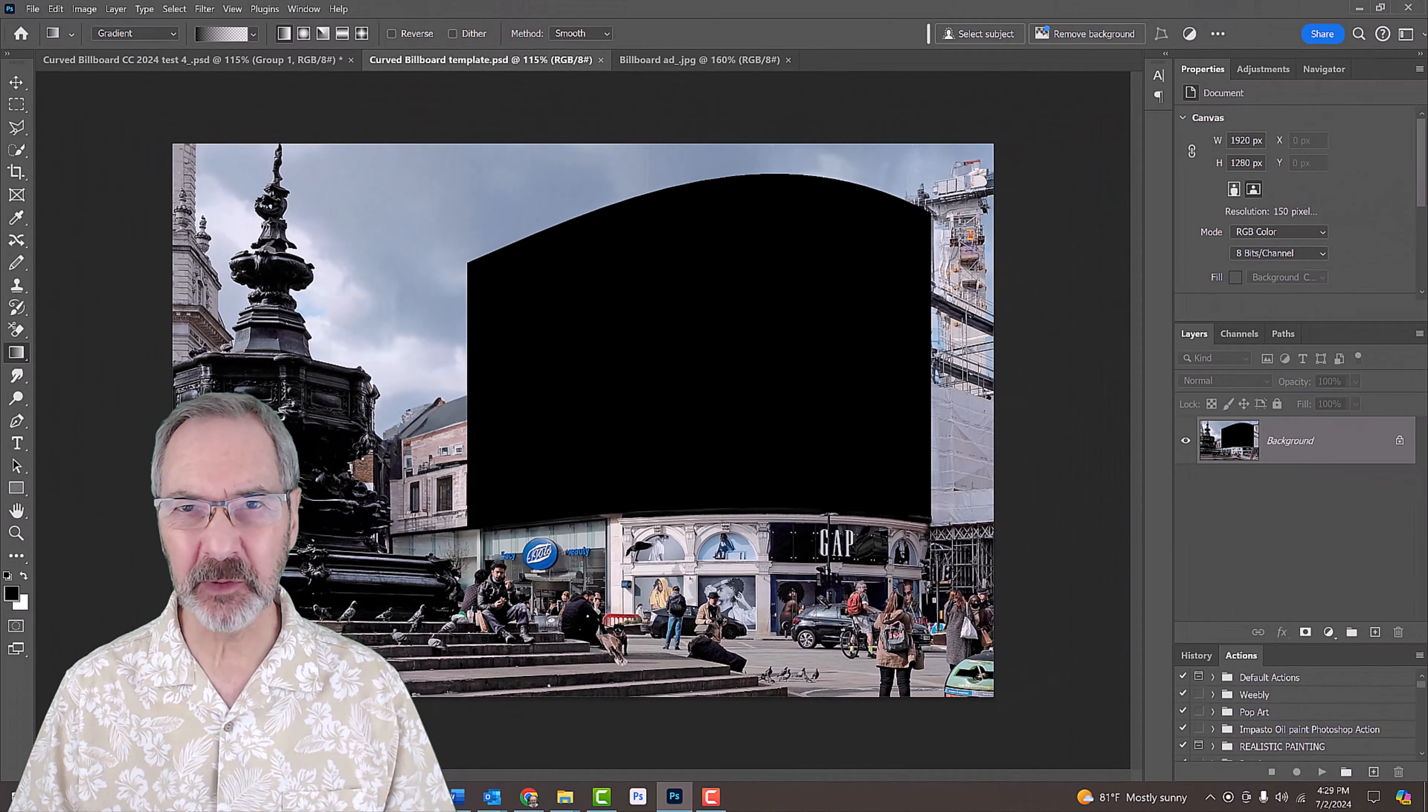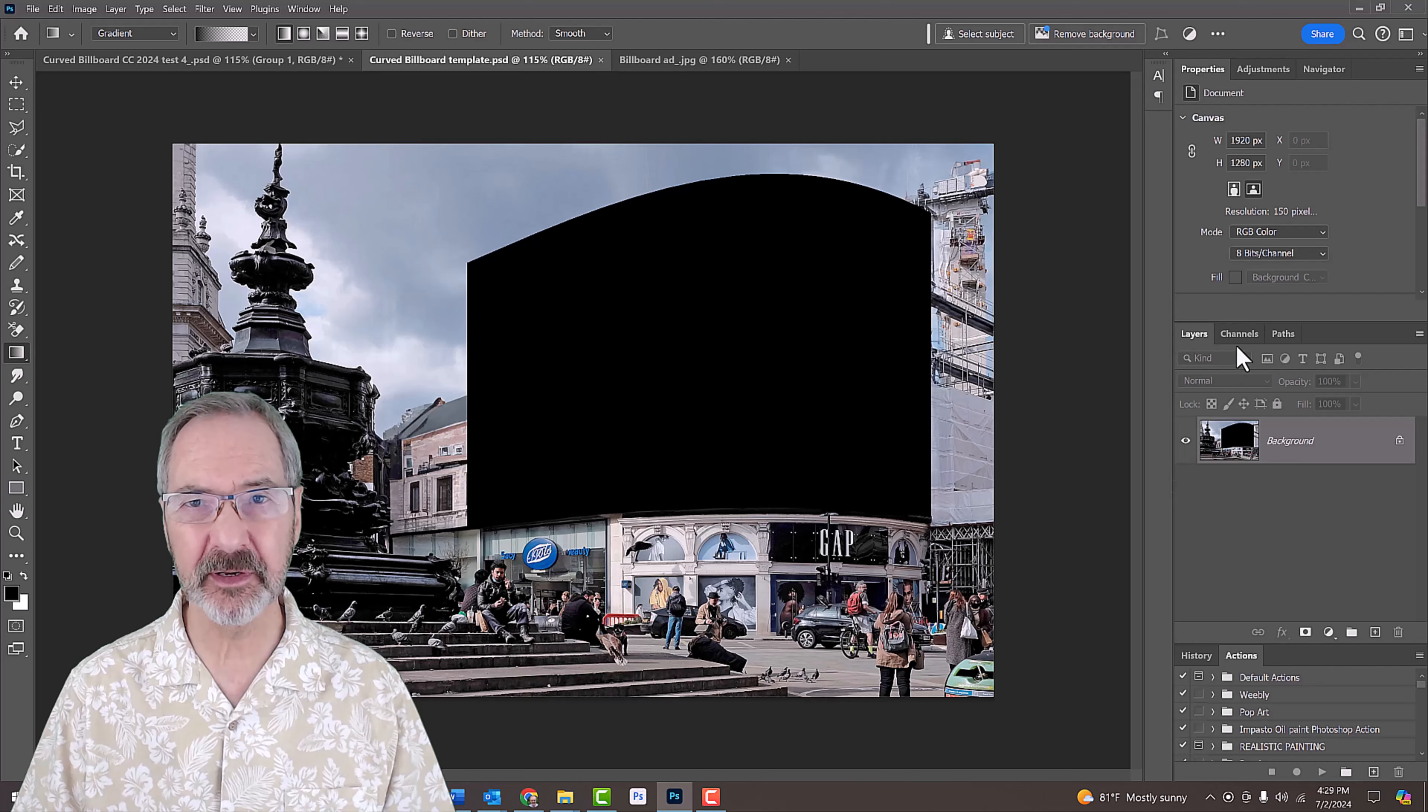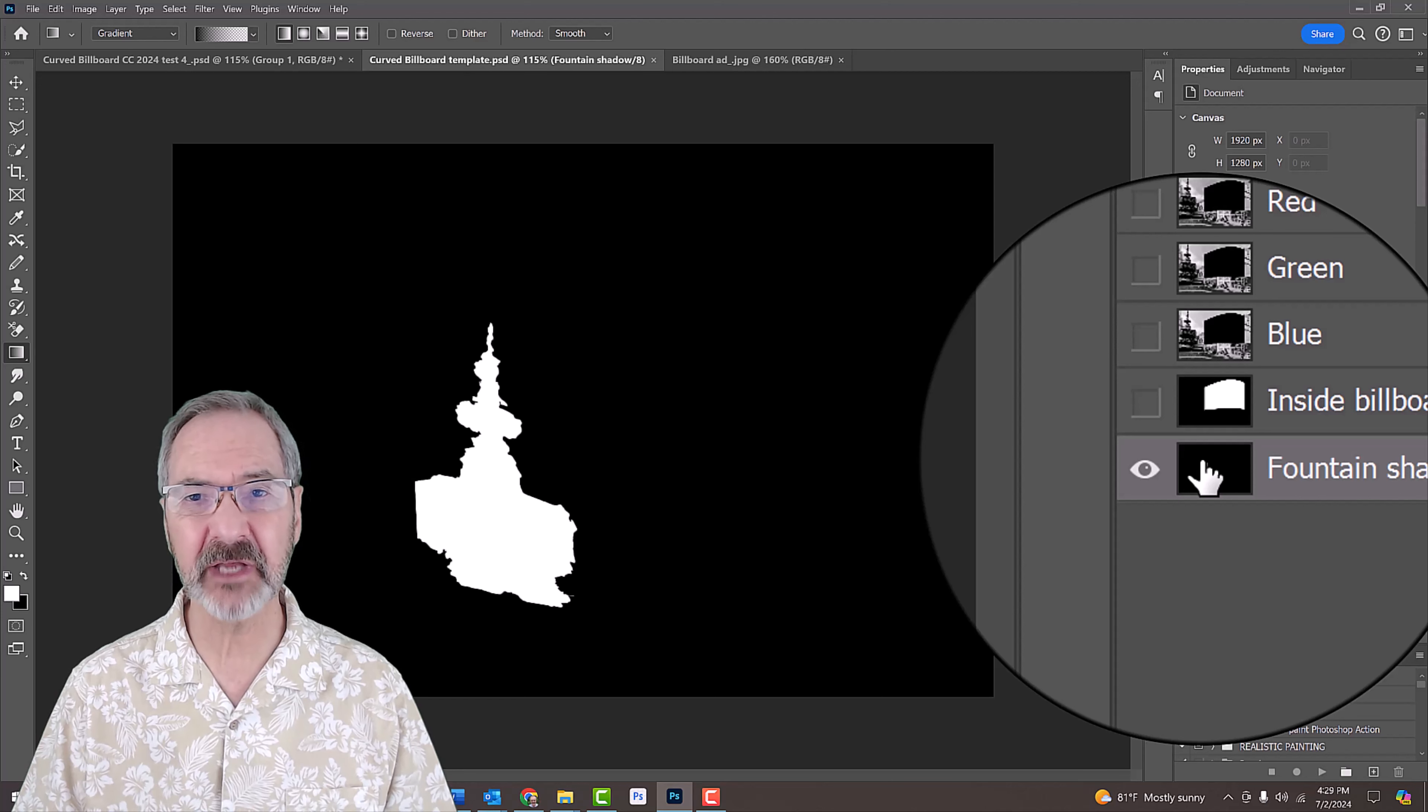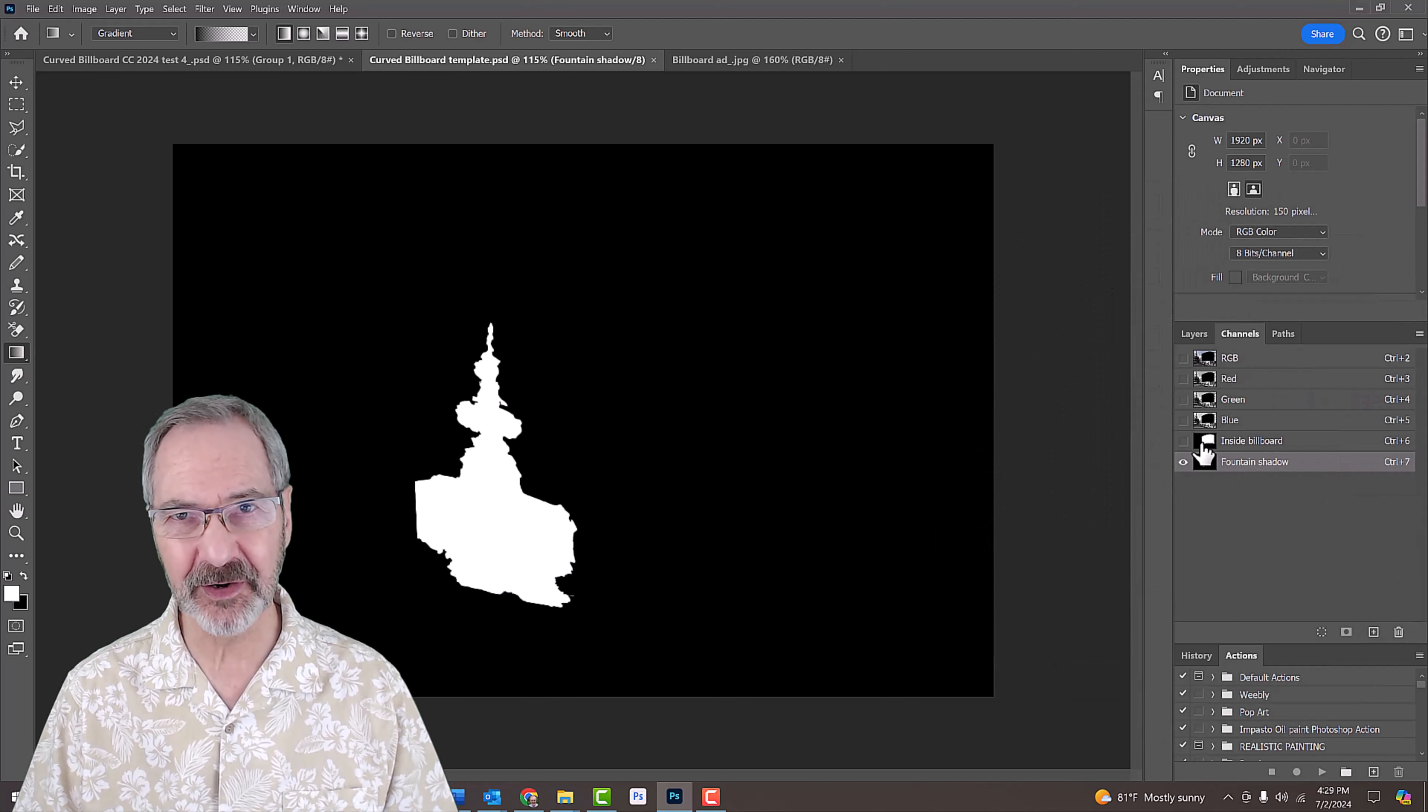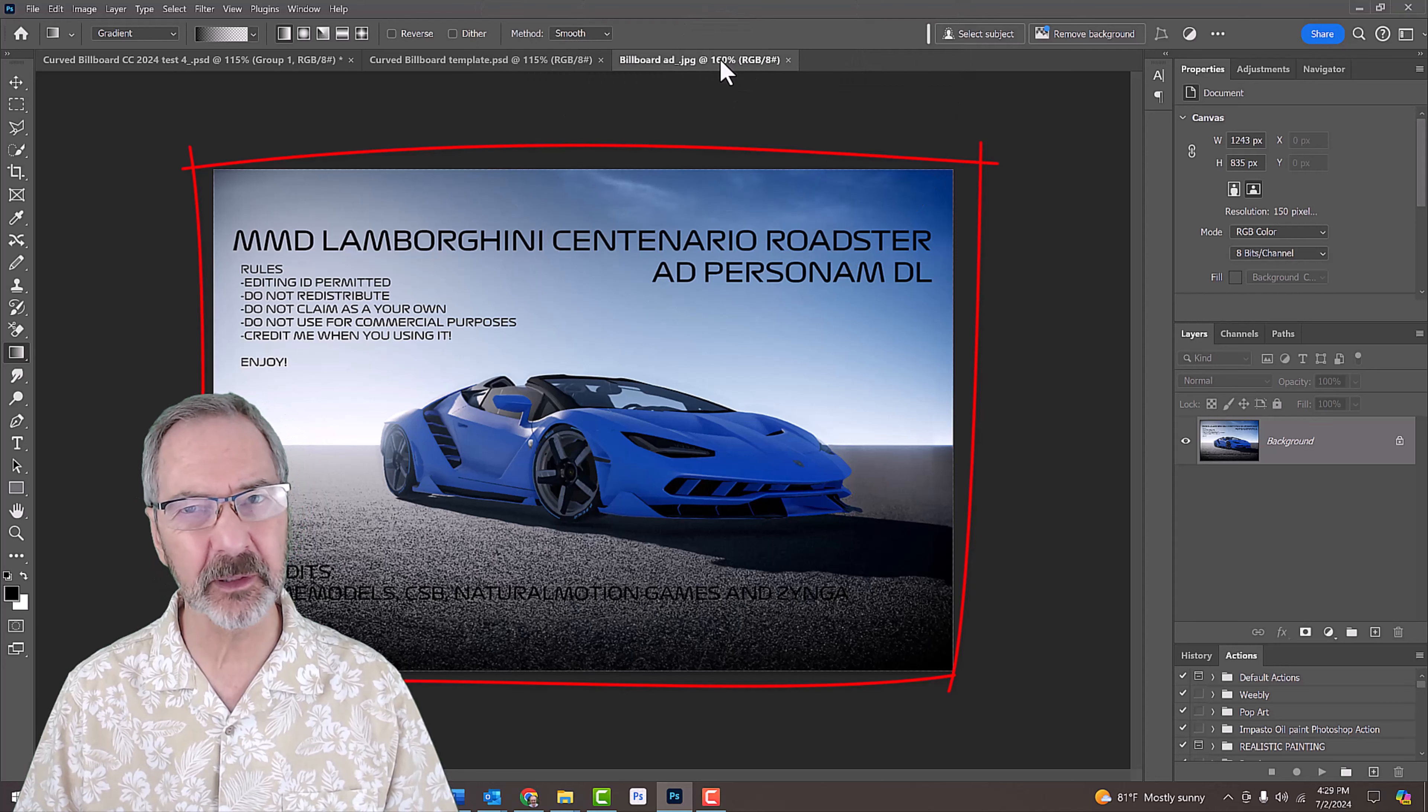So you can follow along, I provided a Photoshop template that includes this photo of a curved black billboard as well as a channel of the inside of the billboard and a channel that will ultimately use as the shadow cast by the fountain in the photo onto the billboard. Their links are in my video's description or project files. Feel free to use any image you want for your billboard.